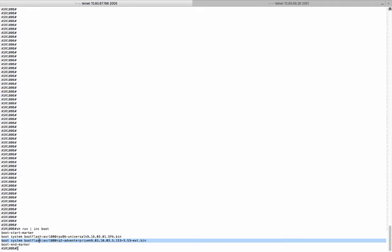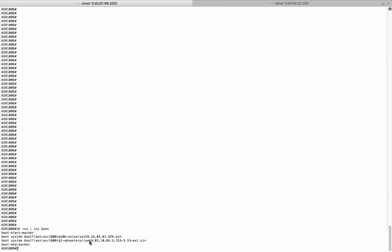It is important to have the second boot system command pointing to the existing 3.x image. So when the system boot up, it is intelligent enough to figure out a need to boot up the advanced enterprise license. Now we save the configuration followed by a router reload.